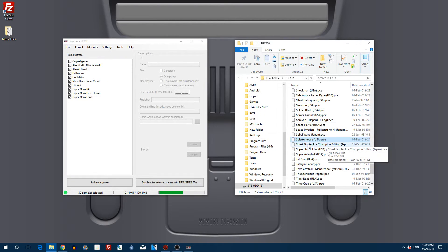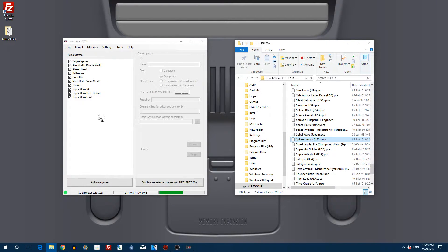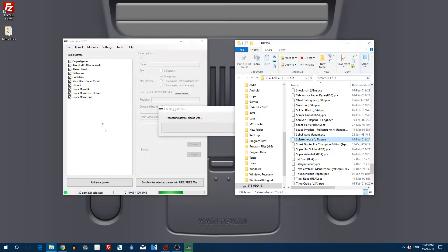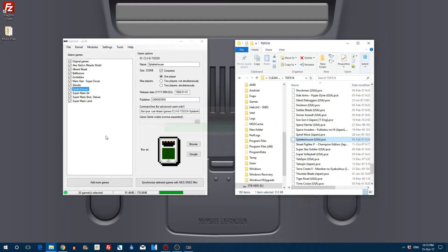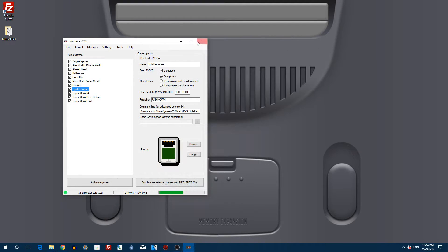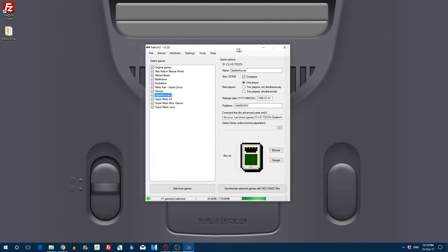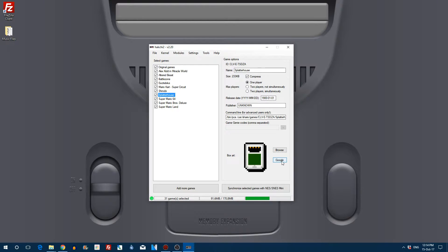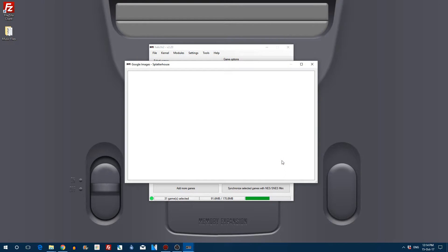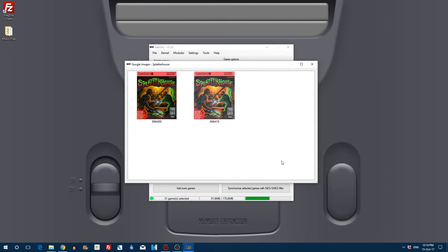Let's add a ROM from a game called Splatterhouse. It was on the PC Engine and I haven't got any other PC Engine games on here currently, so I can show you exactly how to create a brand new custom folder for PC Engine games.